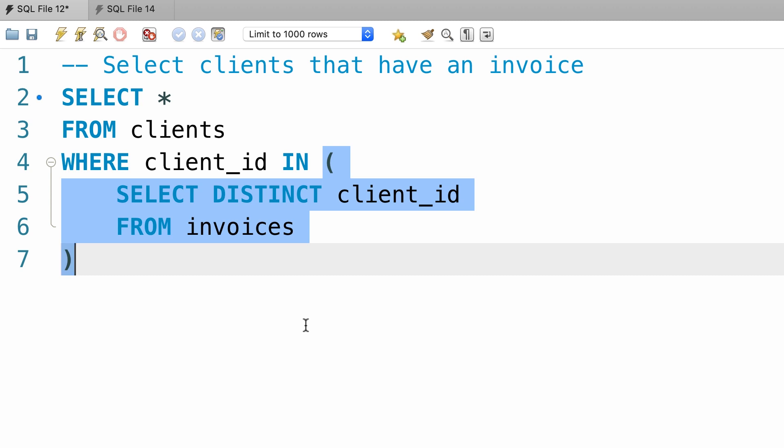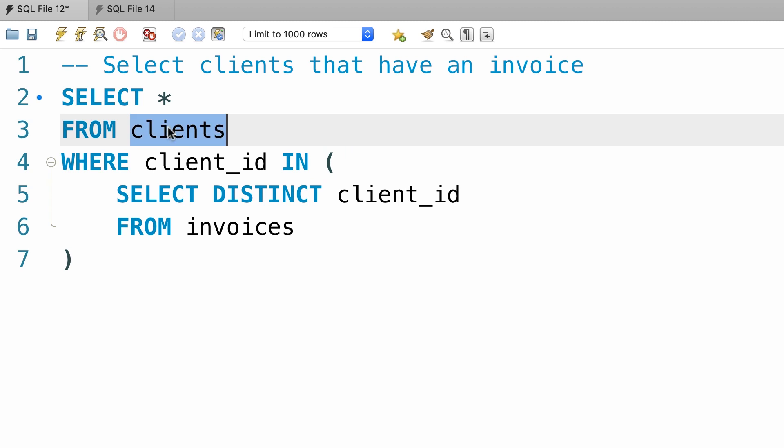The other approach is to use a join. So if we do an inner join between the clients table and the invoices table, we only get the clients that have an invoice.